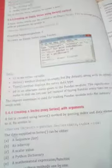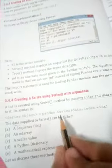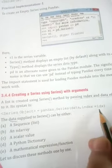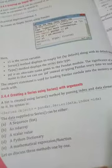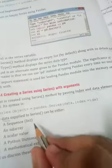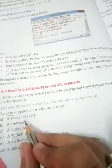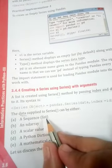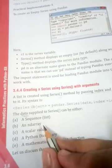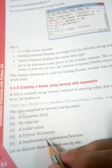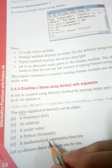The syntax is: series_object = pandas.Series(data, index). The data supplied to the series can be different types — it can be a sequence, a list, an ndarray, a scalar value, a Python dictionary, or a mathematical expression or function.